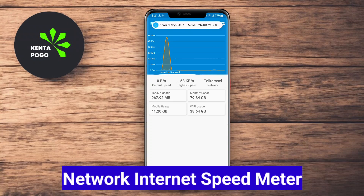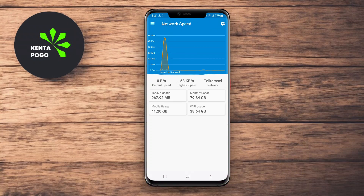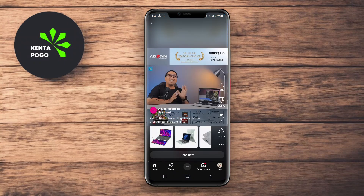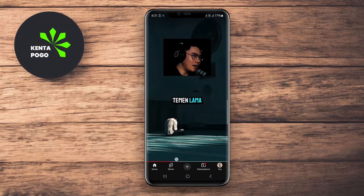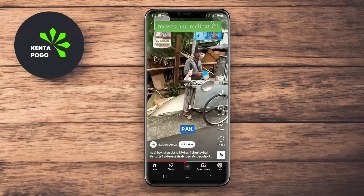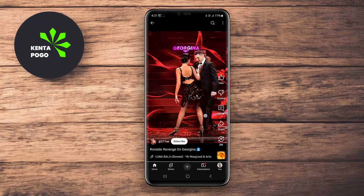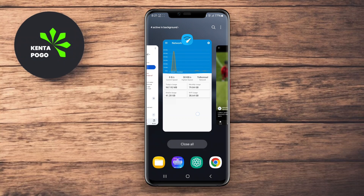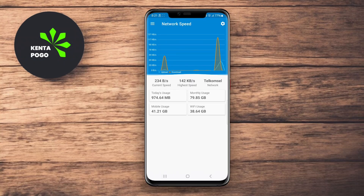Network Internet Speed Meter is a comprehensive tool for monitoring your internet speed and data usage. This app offers a clean and straightforward interface, displaying your current upload and download speeds in real-time. Users can access detailed statistics, including daily data consumption, which helps keep track of their internet usage and stay within limits set by their service providers.